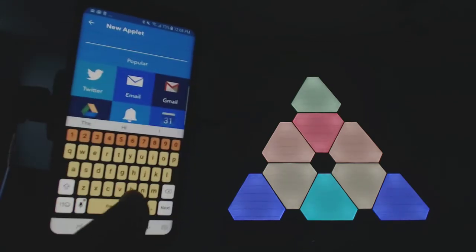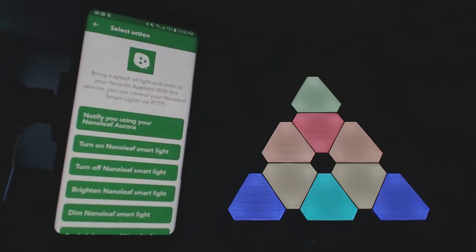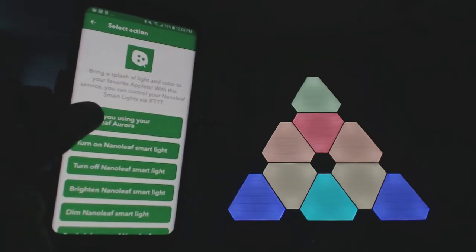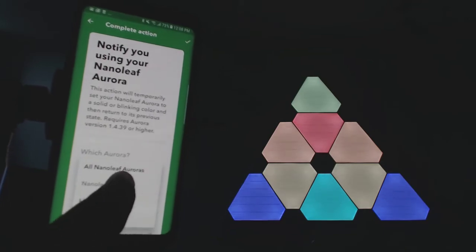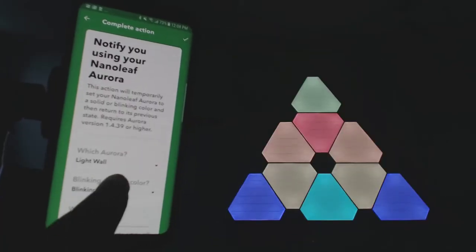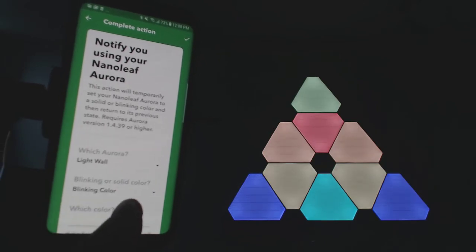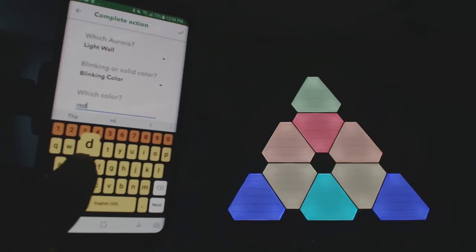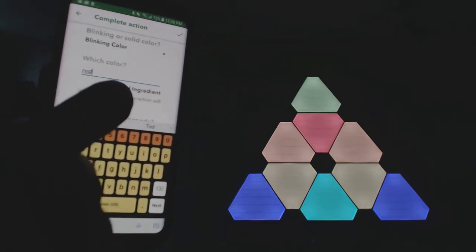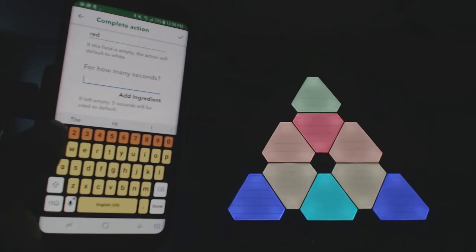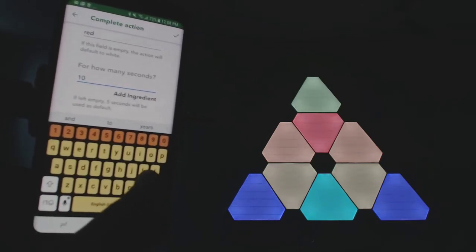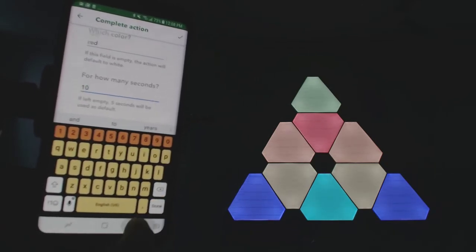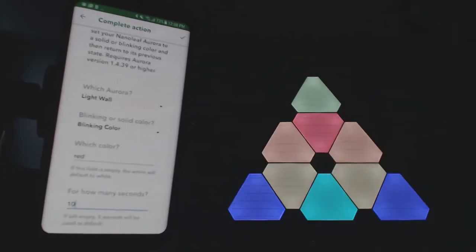And I'm going to search for the Nanoleaf, notify using your Nanoleaf. I want to use my light wall. I have two of these, so one's the light wall, the other one I call dreamcatcher. Blinking color, yes we want to blink red. That should get my attention, and we want to blink for let's go 10 seconds. Complete the action up there and then hit finish.